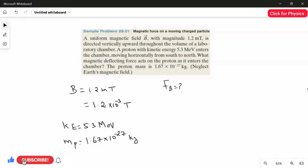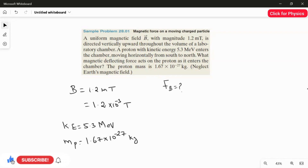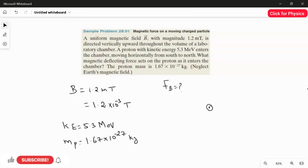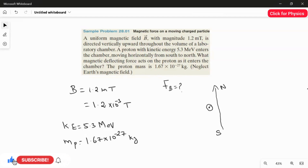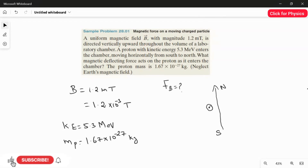First of all we have to write the formula for the magnetic force. This question is about a charge entering the magnetic field — a moving charged particle in the magnetic field. The magnetic field is directed upward, so using the right-hand rule, the dot notation means the magnetic field is coming out of the page. The proton is moving from south to north, so the speed is exactly perpendicular to the magnetic field, meaning theta is 90°.